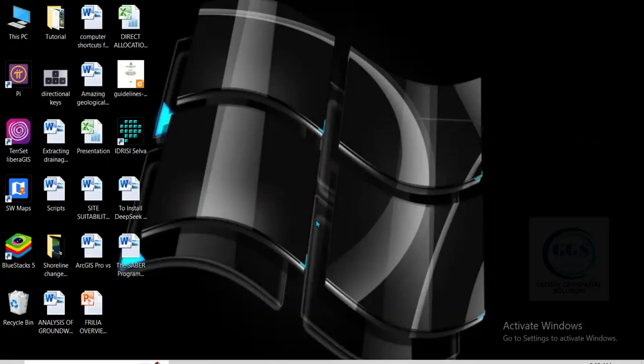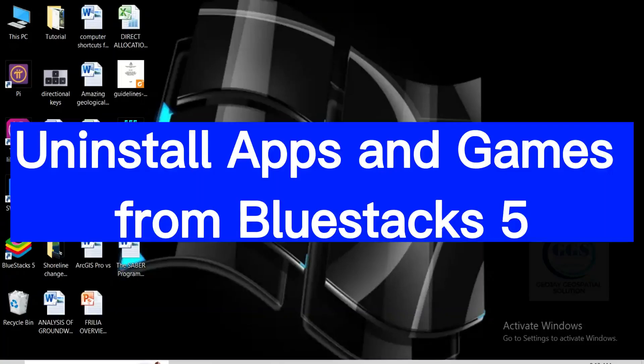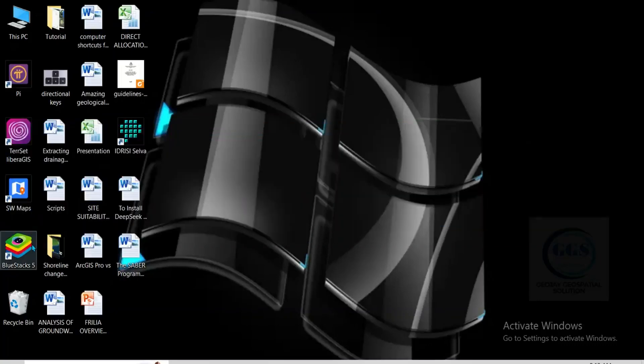In this tutorial I want to show you how to uninstall apps and games from Bluestack 5. In the previous video I've shown you how to install Bluestack 5 on your PC and how to install some Android apps using Bluestack 5.